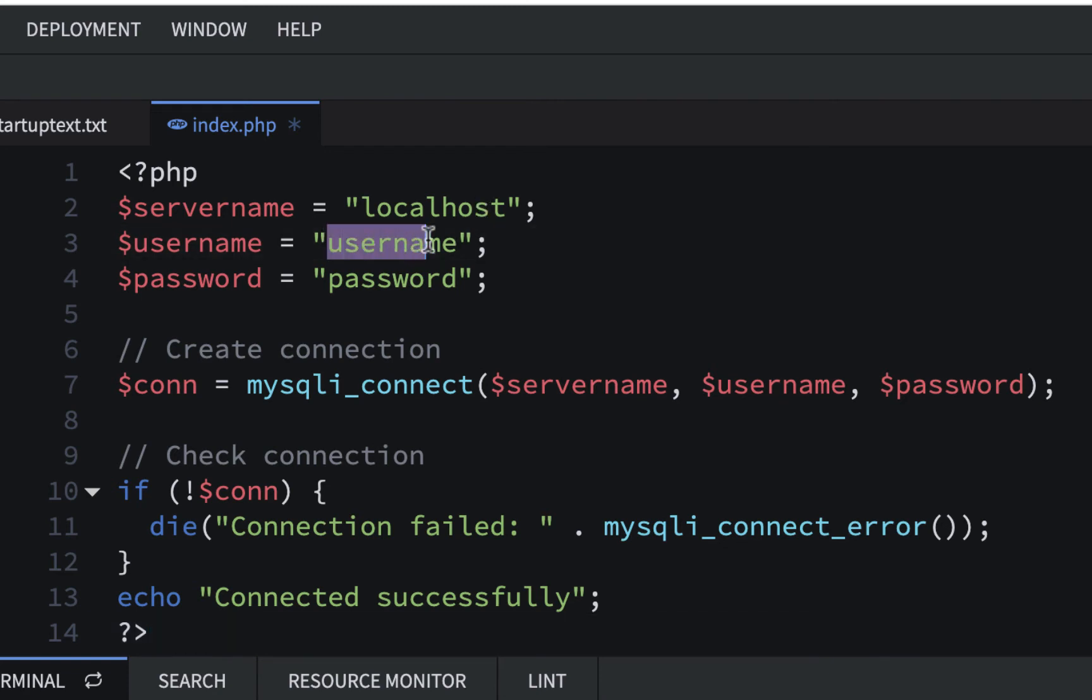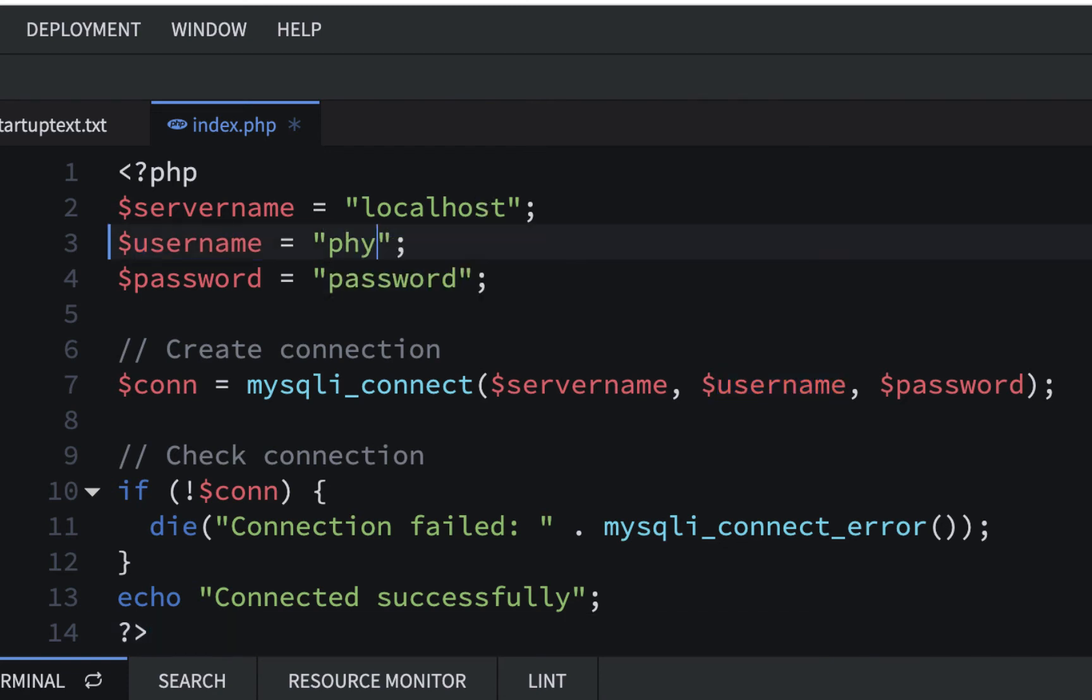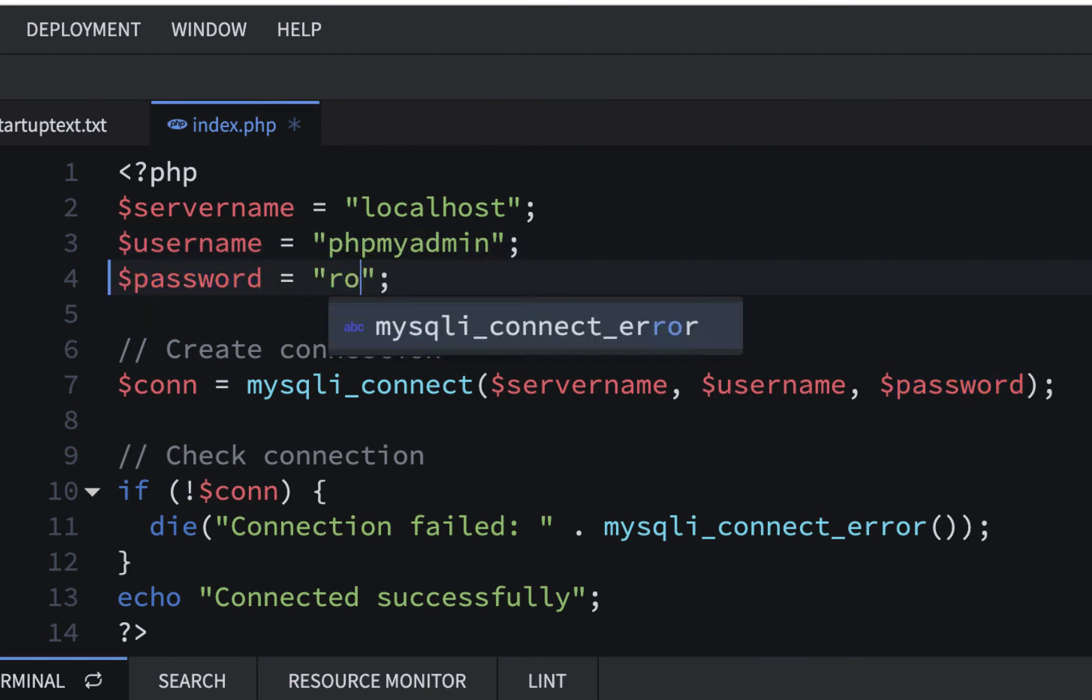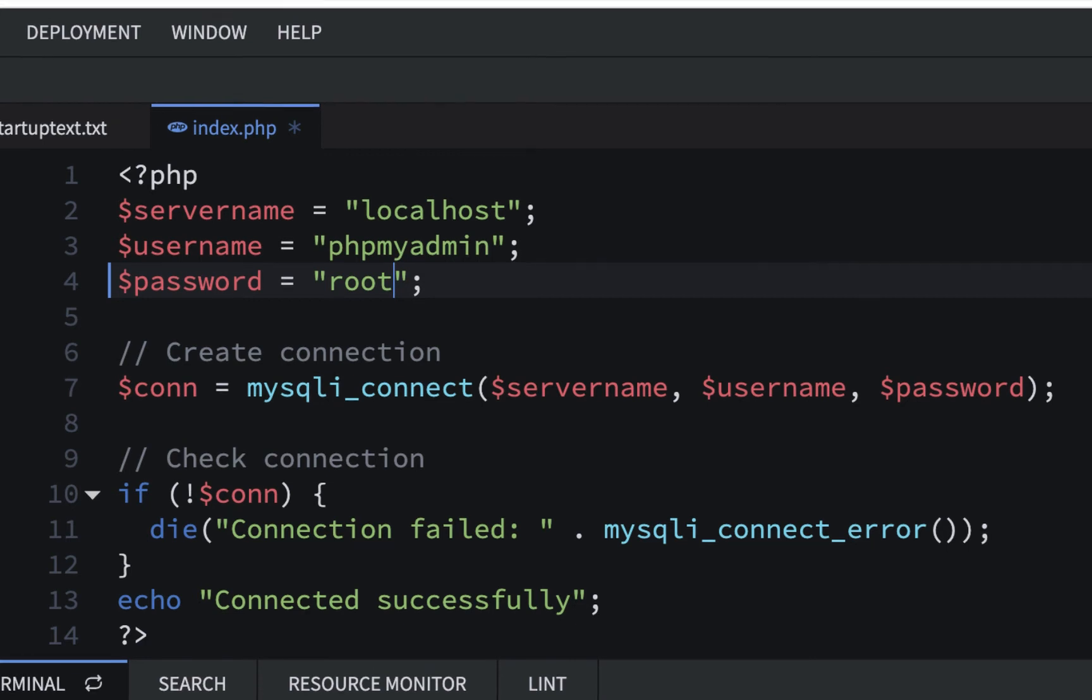and they represent localhost is our server. Our username is going to be phpMyAdmin, so I'll put in phpMyAdmin if you did something different, or if you create something different. Make sure you change that, and let me make sure I don't have an extra y in there, phpMyAdmin, and our password is root, and we're just connecting to the server right now. We're not connecting to our database.